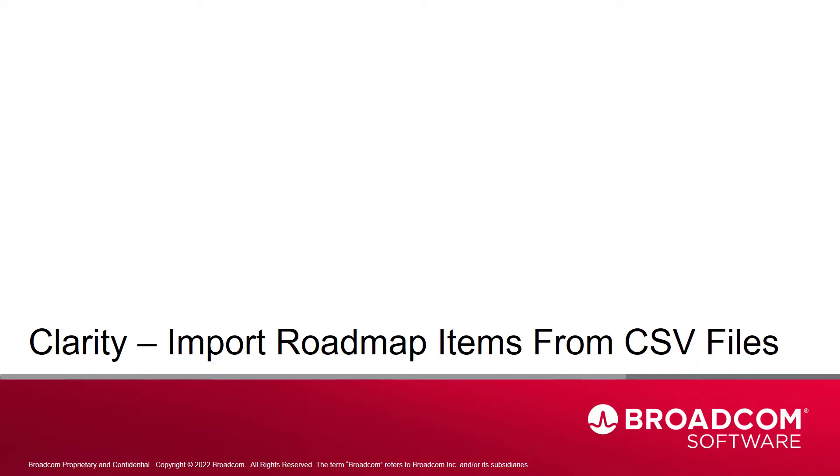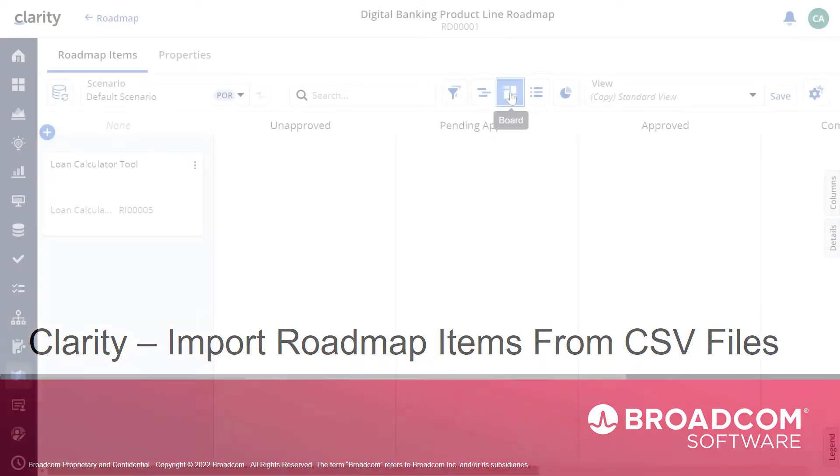Hi and welcome to the second video of the Clarity Roadmap series. I'm Katherine Ellis, a product manager with Clarity.